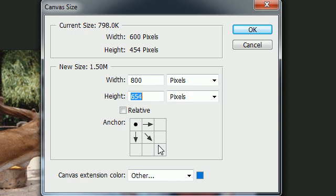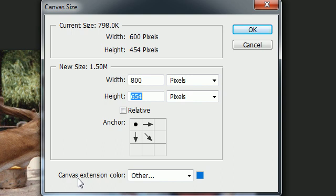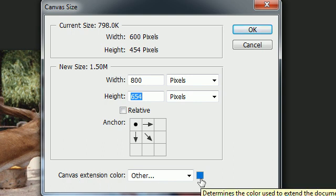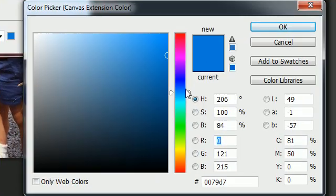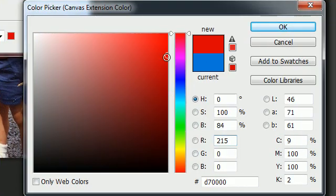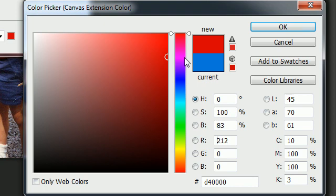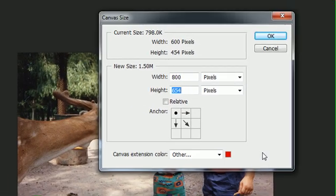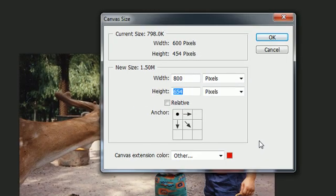The only other thing that we need to do is we need to put a canvas extension color. It's a pretty big name for what color do you want the canvas to be. So if you double click this you can go ahead and choose a color. I'll make mine red or something, looks pretty good, hit okay.